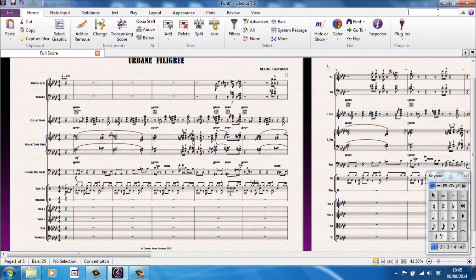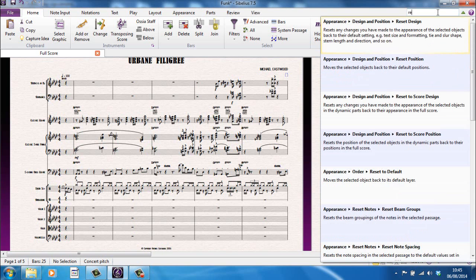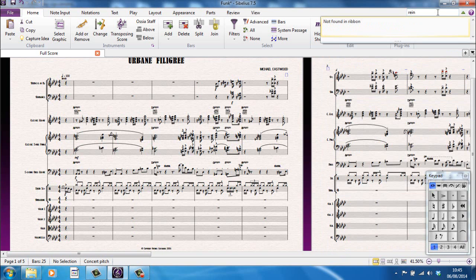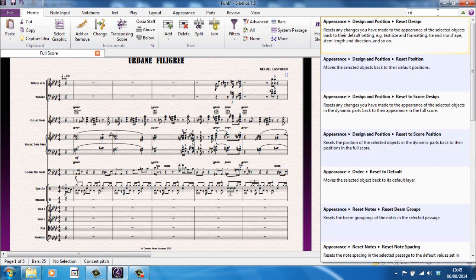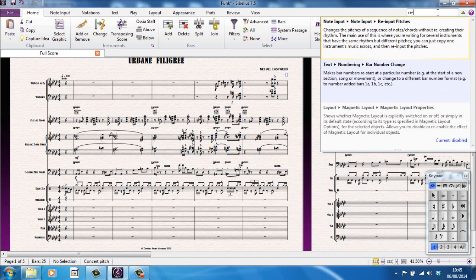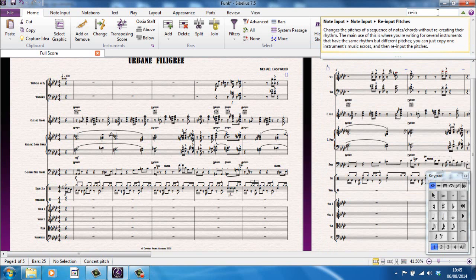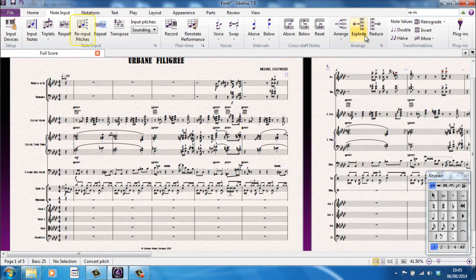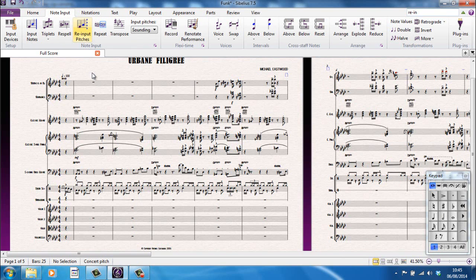So, for example, one feature I use quite a lot is one called Re-Input Pitches. So, if I start typing, there's a hyphen in there. There you go. It shows me. It doesn't do it, it just shows me. If I click on there, it'll take me to it and show me where it is. And it's over there, I can then use it as and when I need to.